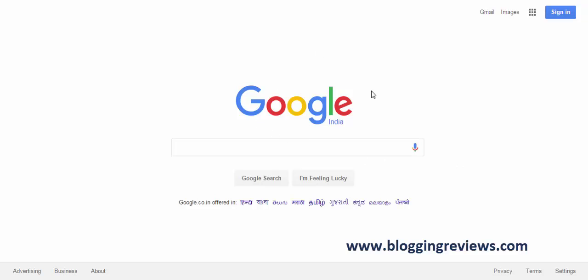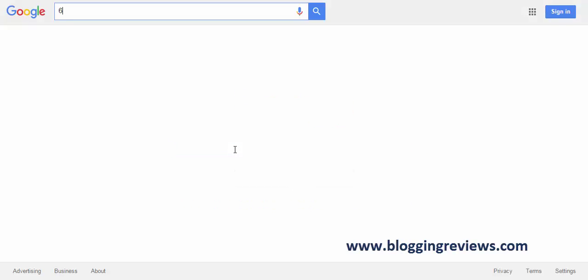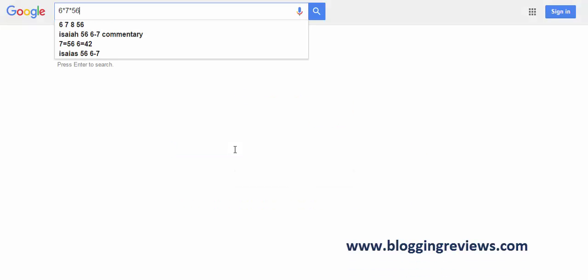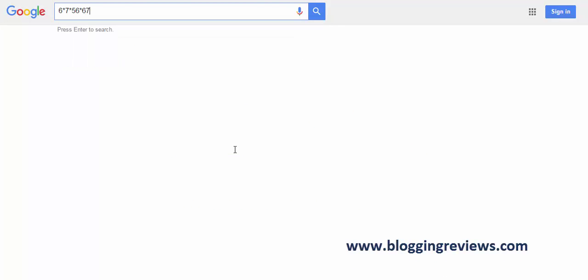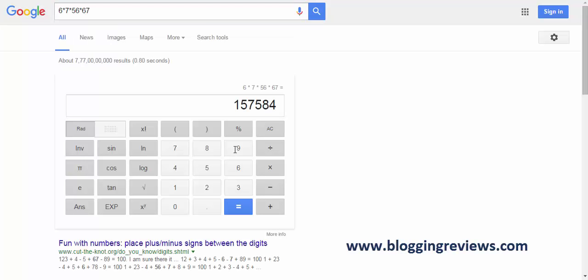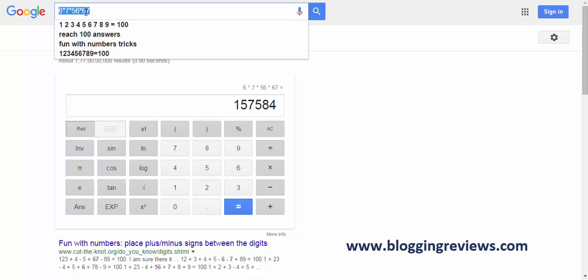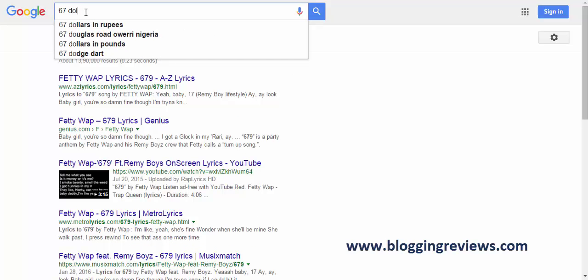Summing up max is easy with Google. So here now I'm doing the multiplication of some digits: 6 star 7 star 56 star 67. The result would be 157584. It's very easy for the method. So here you use star instead of into icons.